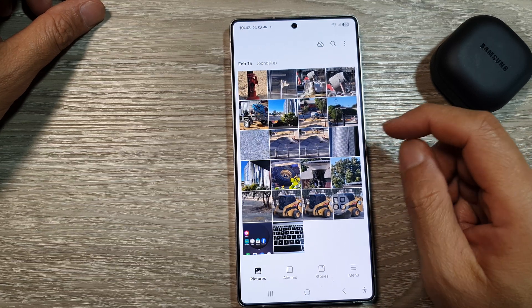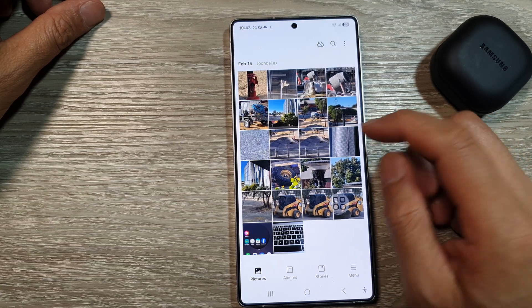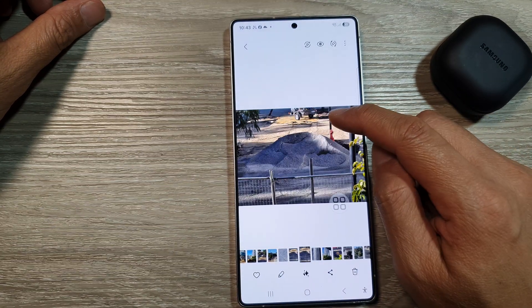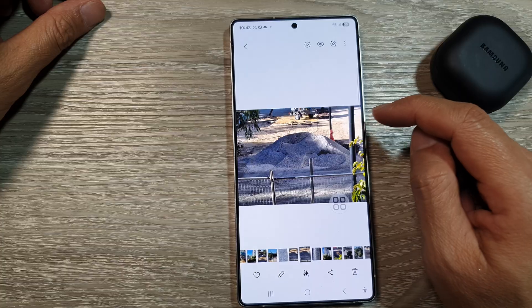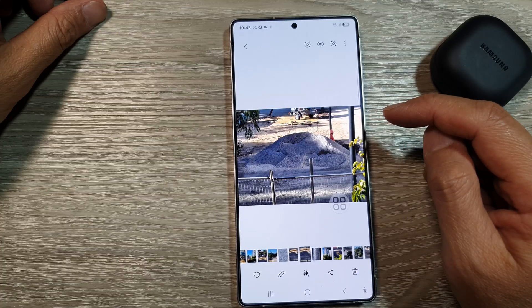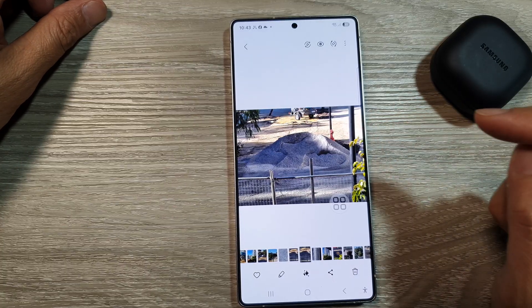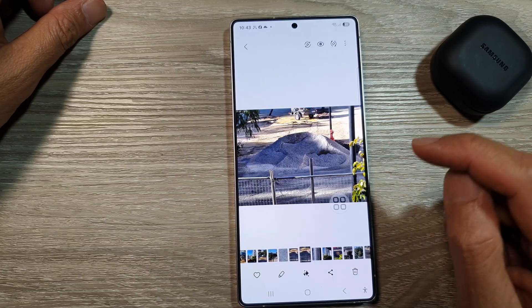How to remove background objects from your pictures on the Samsung Galaxy S25, S25 Plus, or the S25 Ultra.